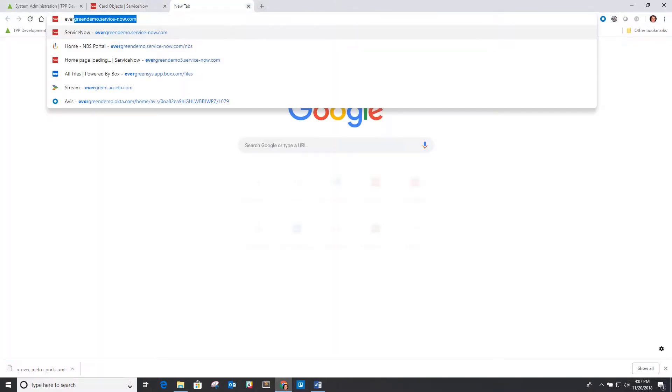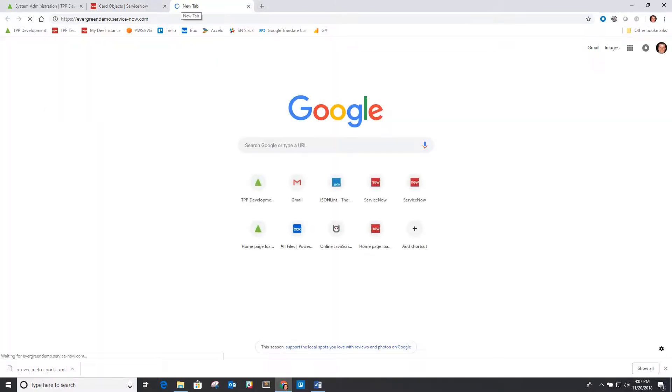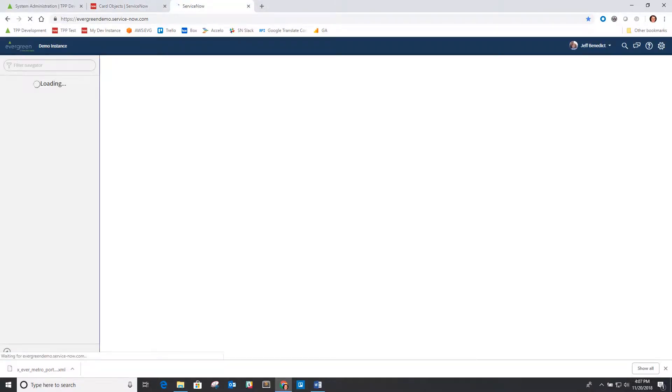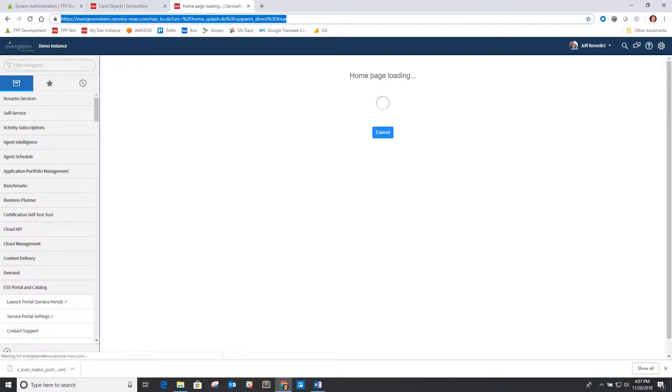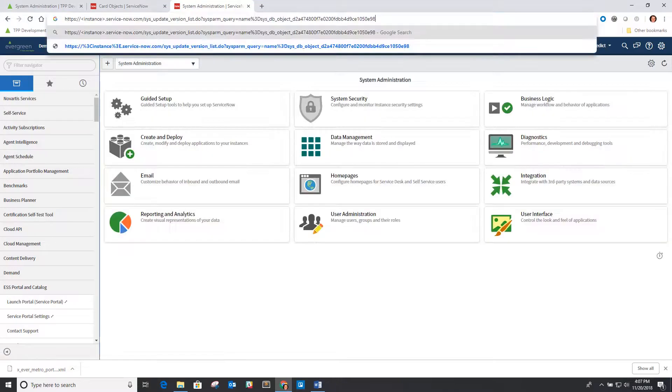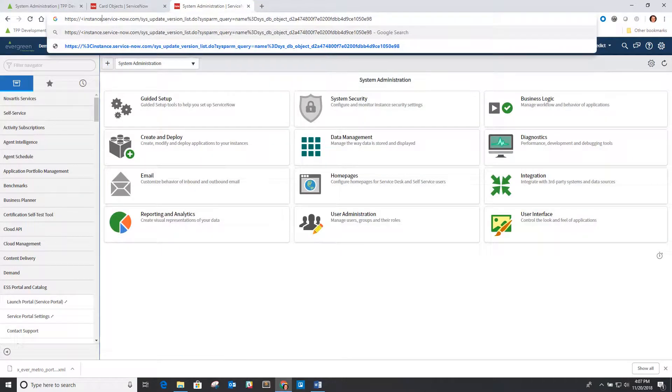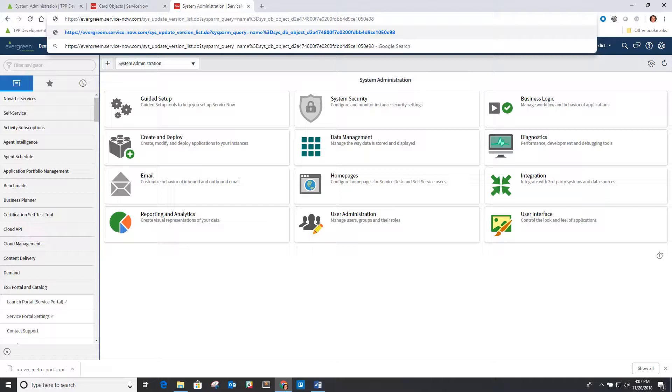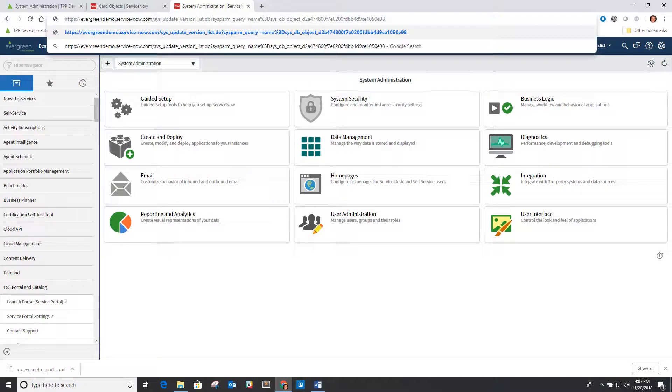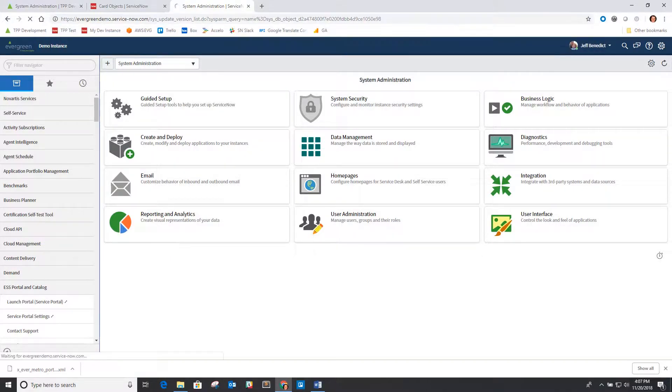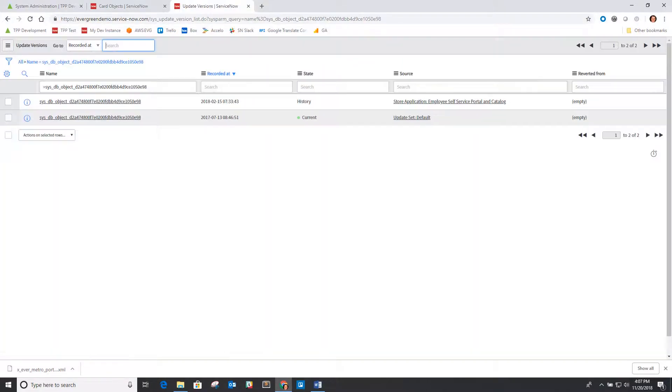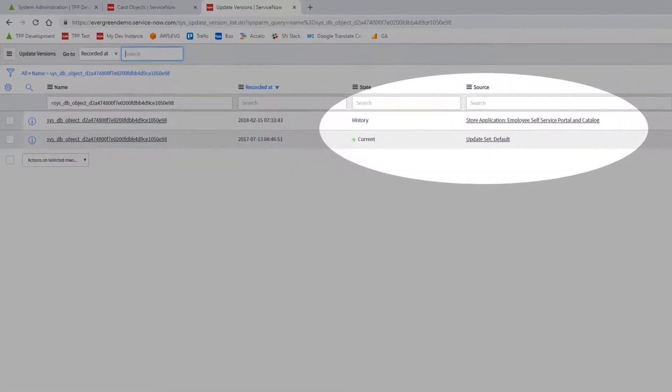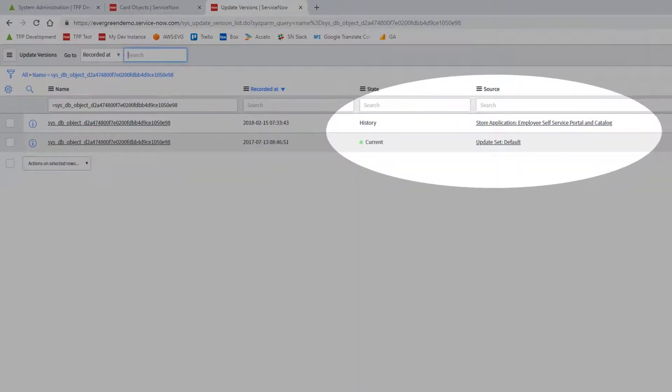So we want you to do as part of this update process, I'll highlight here, is we want you to go back to the card object record and specifically the version history of it, revert it back to its original store version. And what this is going to do is it's going to allow on the application update the ability to replace that table. It's not going to view it as a skipped or customized version.